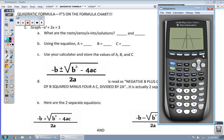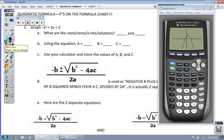The first thing I want you to do is look at letter A. What are the roots, the zeros, the x-intercepts, the solutions? Those are all the same. Where does the parabola cross the x-axis? It looks like it crosses at negative 1 and positive 3.